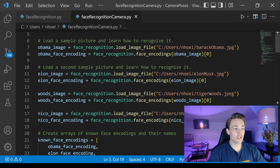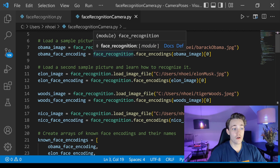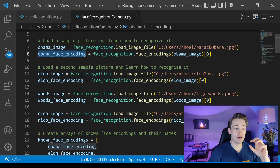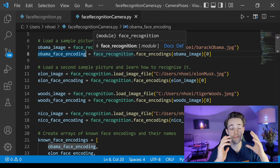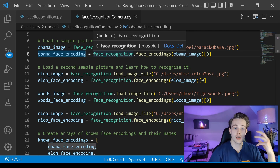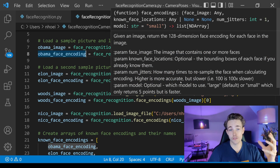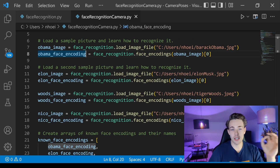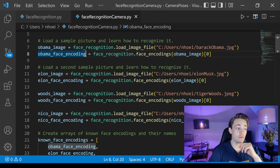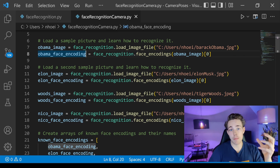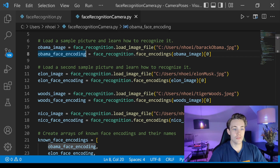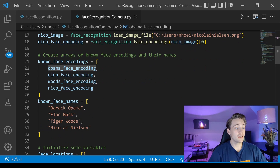We load each image using face_recognition.load_image_file, passing in the path. Then we call face_recognition.face_encodings on each image and take the first element to get the facial feature vector. Obama, Elon Musk, Tiger Woods, and I each have some special facial features — eyes, hair, mouth, texture, color — all stored in these encoding vectors. We do the same for each person in the database.